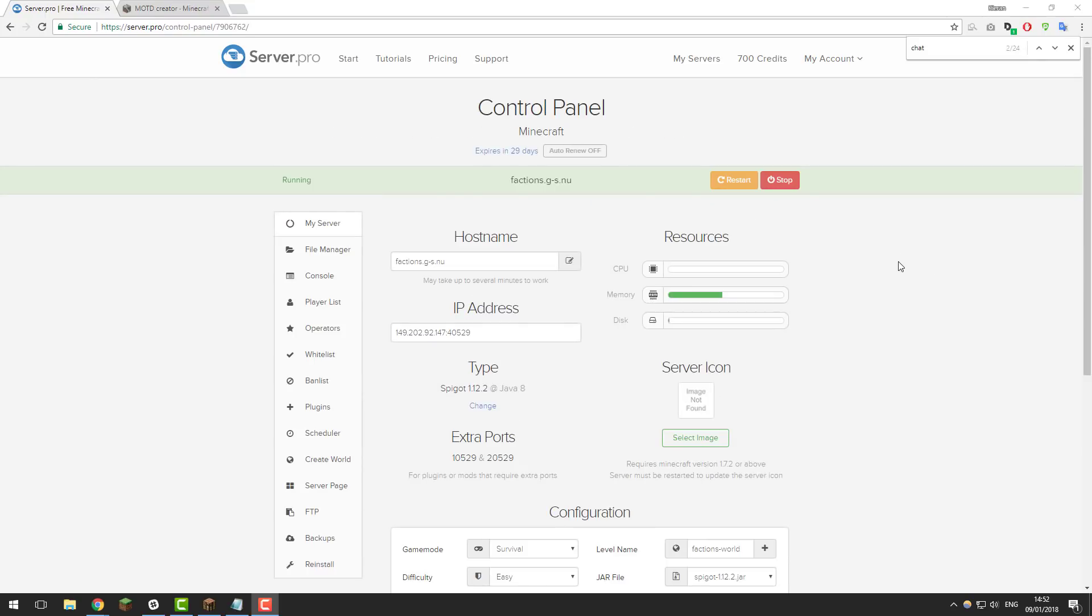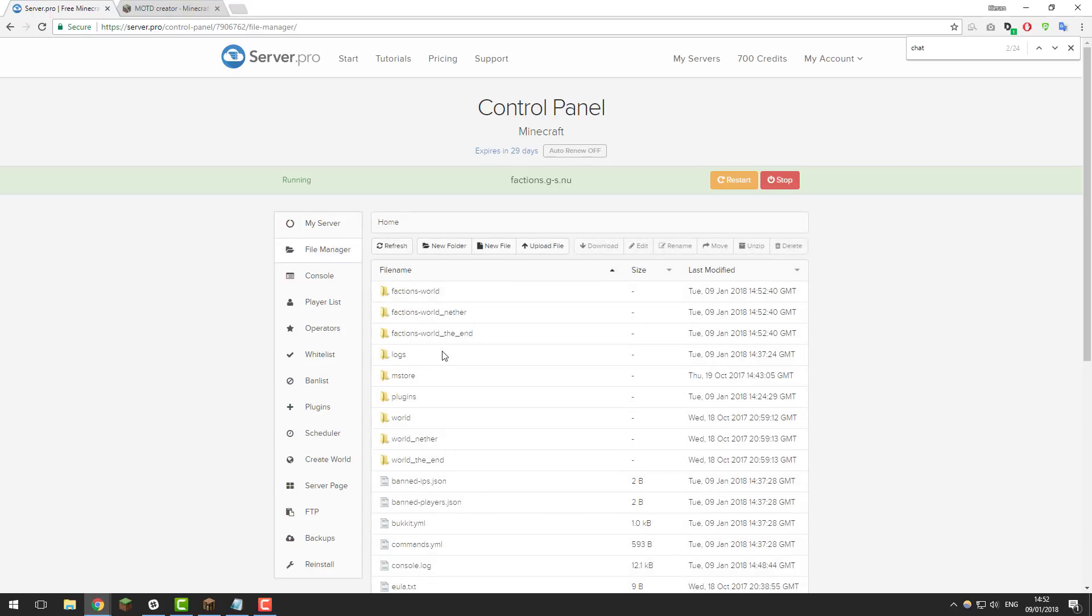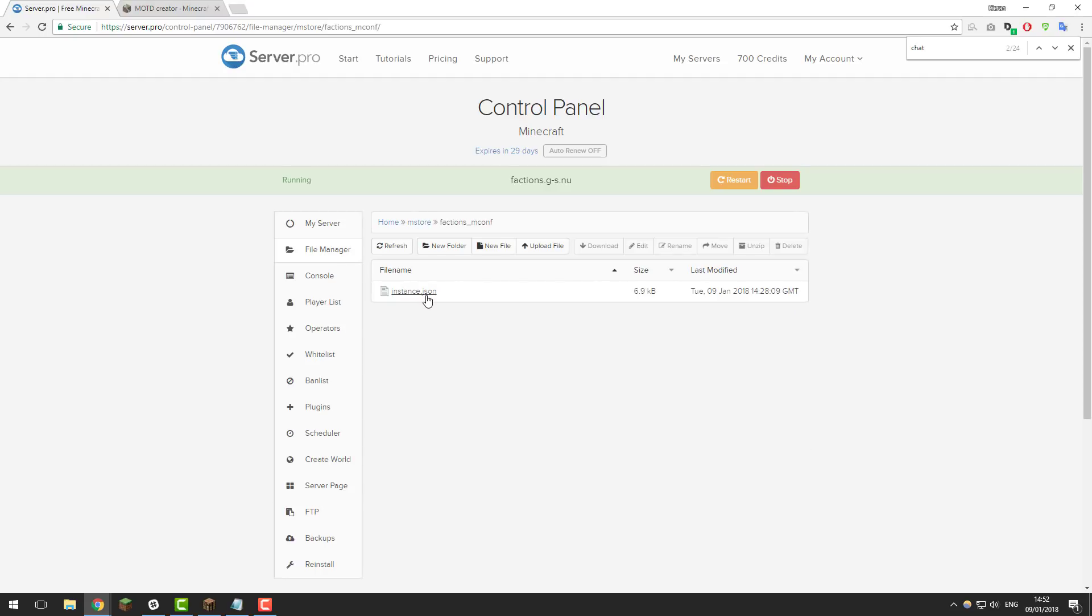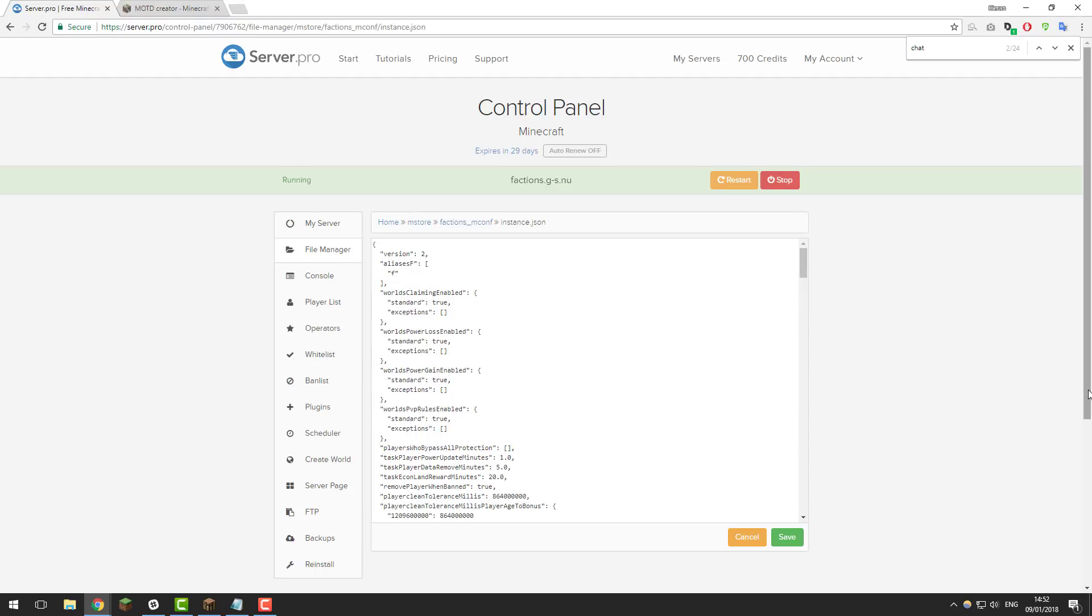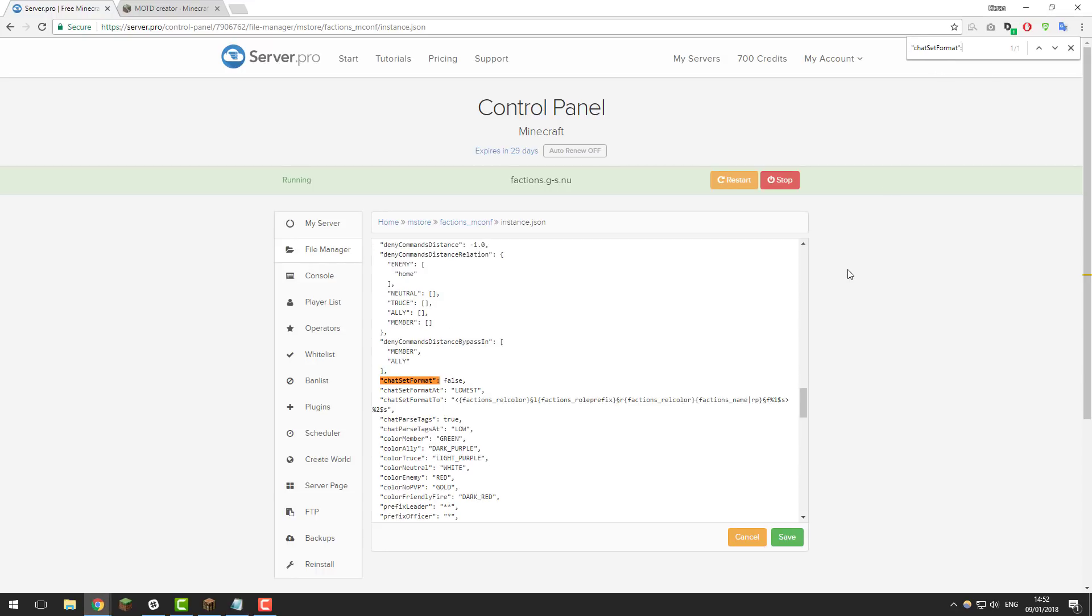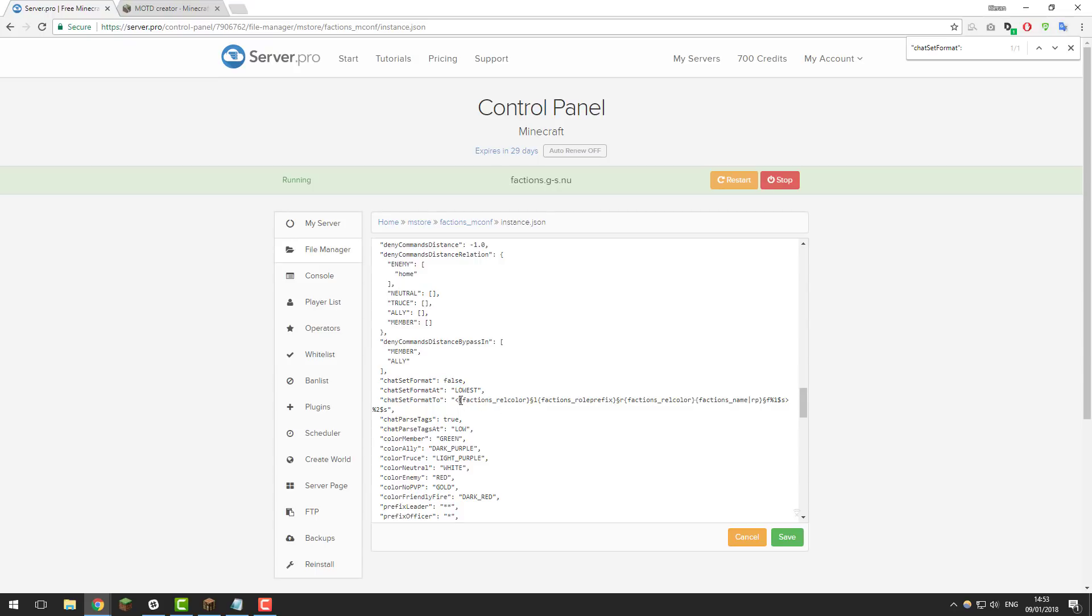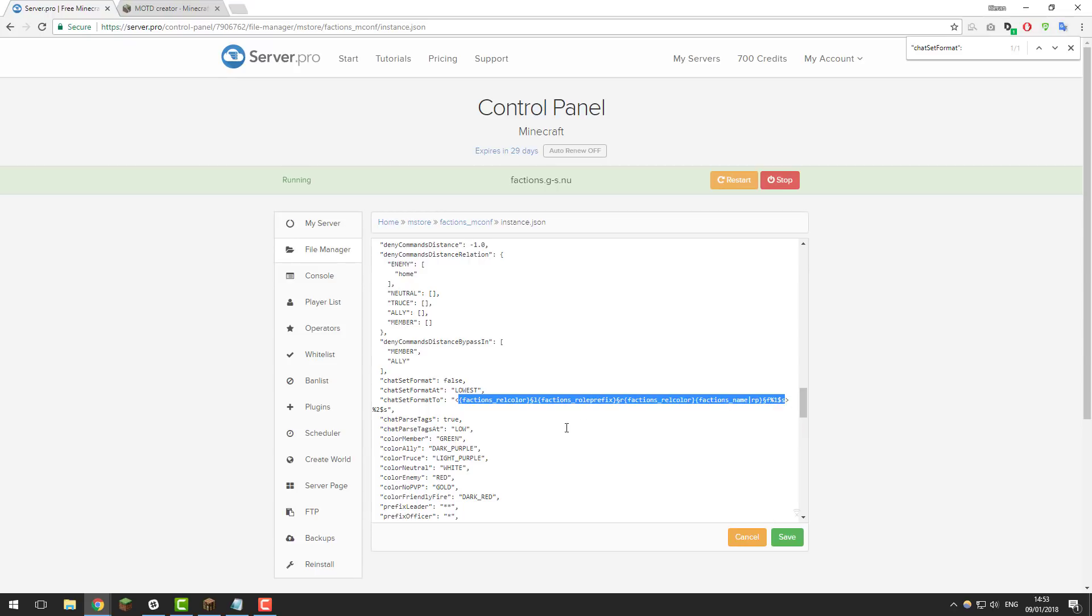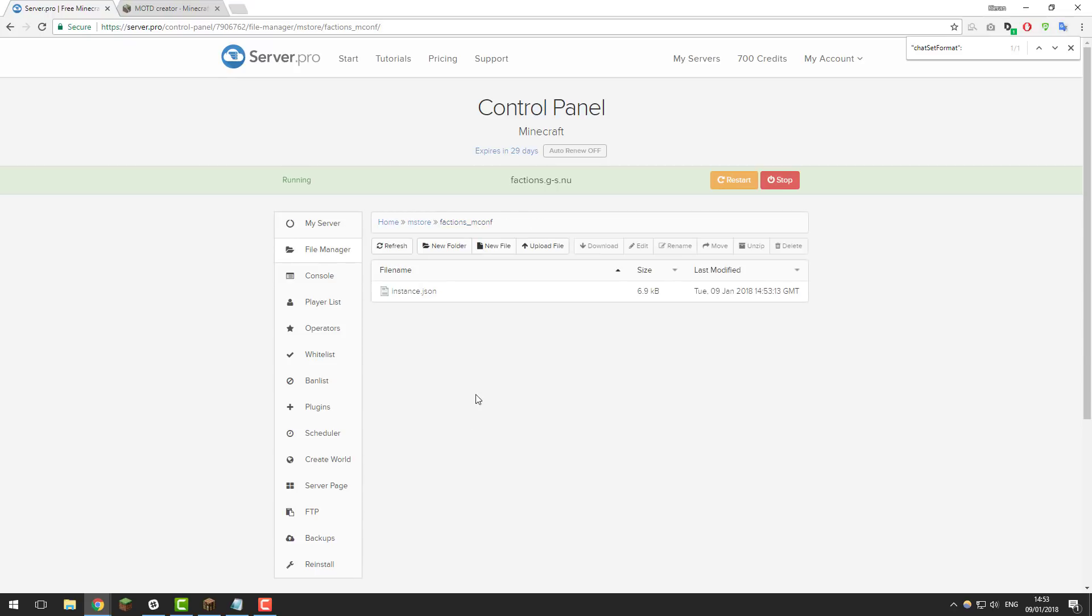So now that we've fixed the essential spawn issue there are a few other issues that you'll need to fix. I have already fixed these on this server, however I'll quickly run through them. In the file manager if you go into the mstore folder and then inside of the factions underscore mcont folder then instance.json and if we look for the setting chat set format, you can do this by pressing ctrl f on your Mac and then paste in this setting and then look for it and it should say true for you. So set this to false and then once you've set this to false copy all of this information that is within these brackets here and then right click and copy them. Then once you've done that save the file and then we're going to be going inside of the essentials config .yml file.